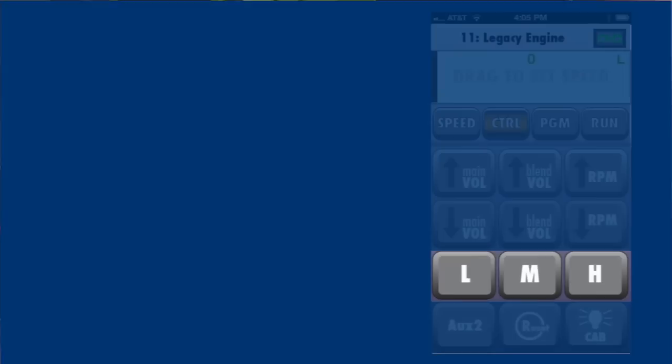L, M, and H set low, medium, and high momentum for your locomotive.